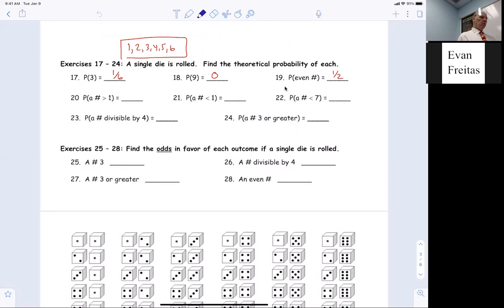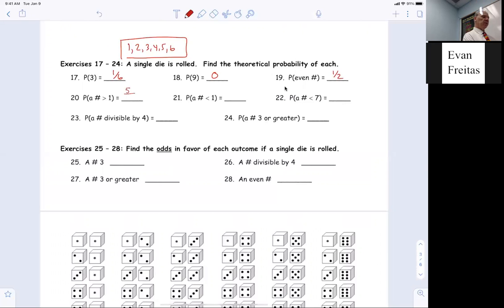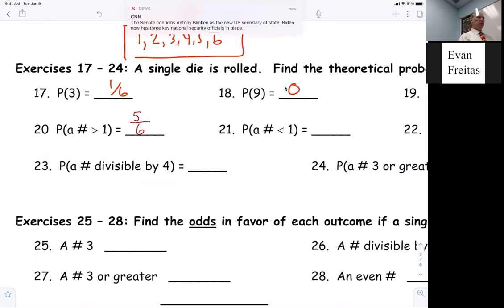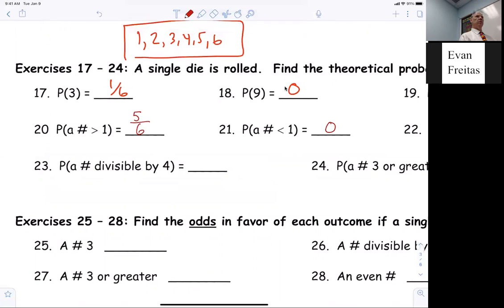For question number 20, what's the probability of a number greater than one? Five out of six. Because how many numbers are greater than one? Five, right? Now, what's the probability of getting a number less than one? Josh, tell me. Zero. Yes, just put zero down. You don't have to put zero over six. It's just zero.